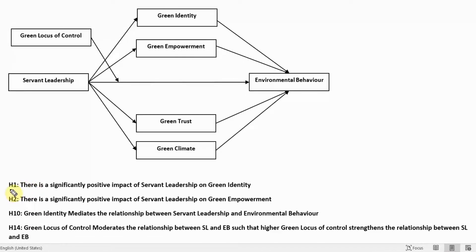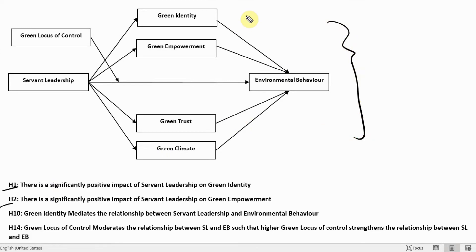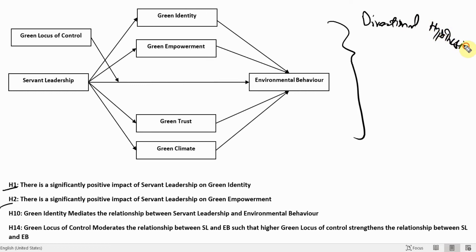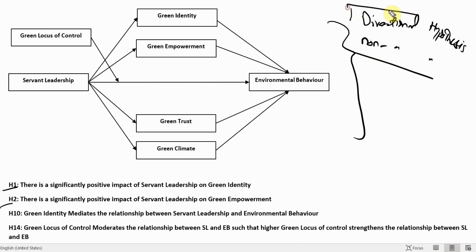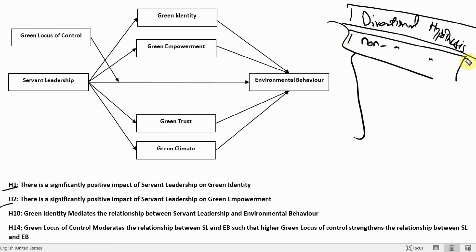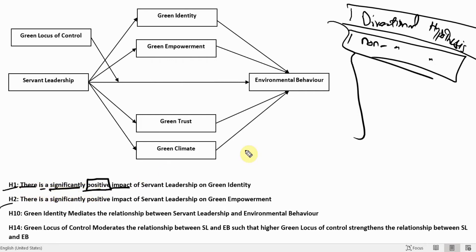In the last session we looked into how to propose hypotheses for this particular model. When proposing hypotheses, or while reading papers, you might come across a few terms like directional hypothesis or non-directional hypothesis. Now, if you look here, there is the word 'positive' with impact, and we have also mentioned 'significant' — so there is a significantly positive impact.